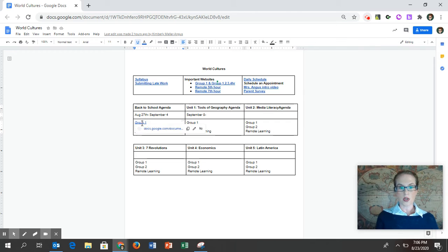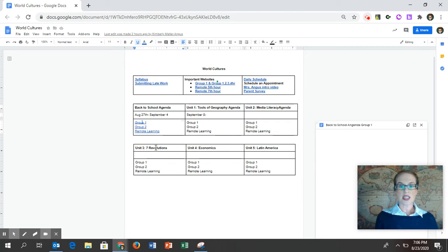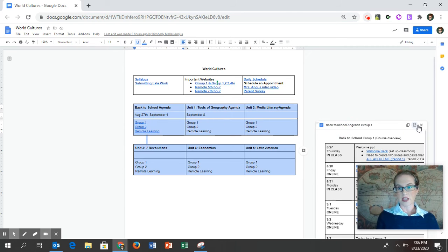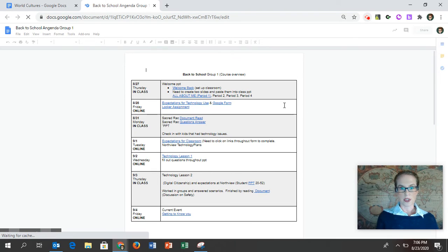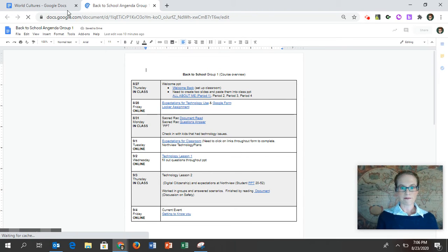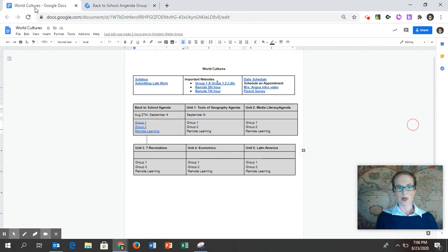If you click on it, it will take you to their agenda as well, so you know exactly what they're supposed to be doing. And here is what we're doing for the week we come back to school and the following week as well.